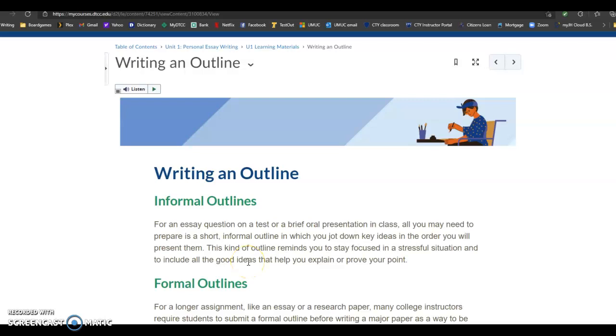In this video, I want to talk a little bit about writing an outline, specifically an outline for your Unit 1 Personal Narrative Essay. So here we go, writing an outline.